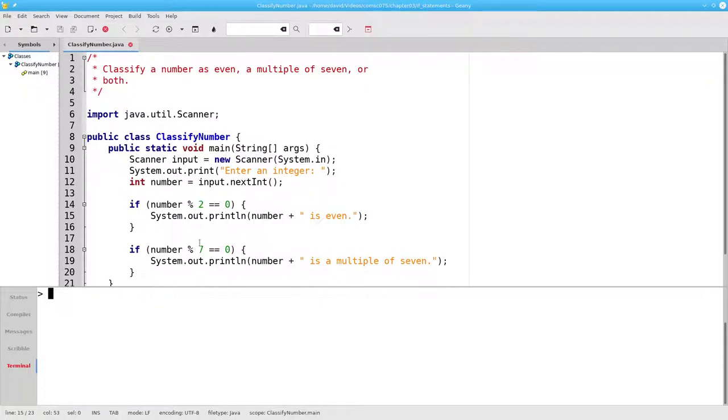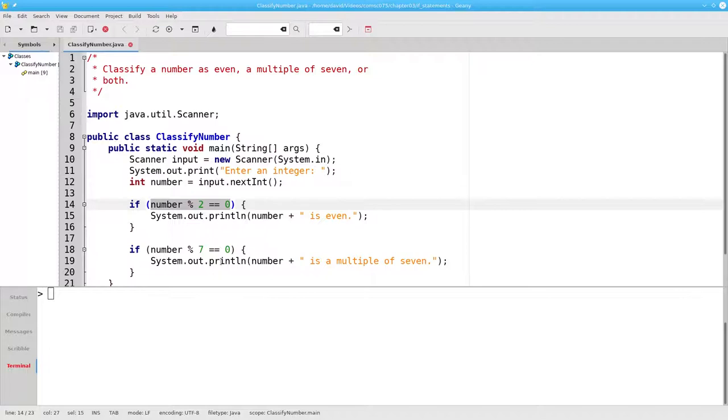What happens if we enter 18 as our input? The first condition tests to see whether 18 mod 2, the remainder when you divide 18 by 2, equals 0.